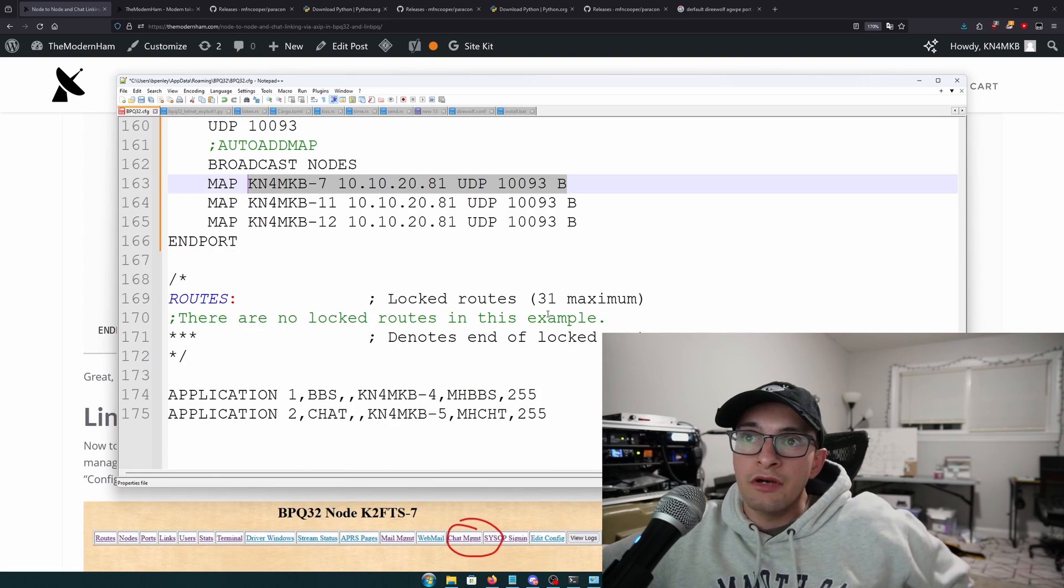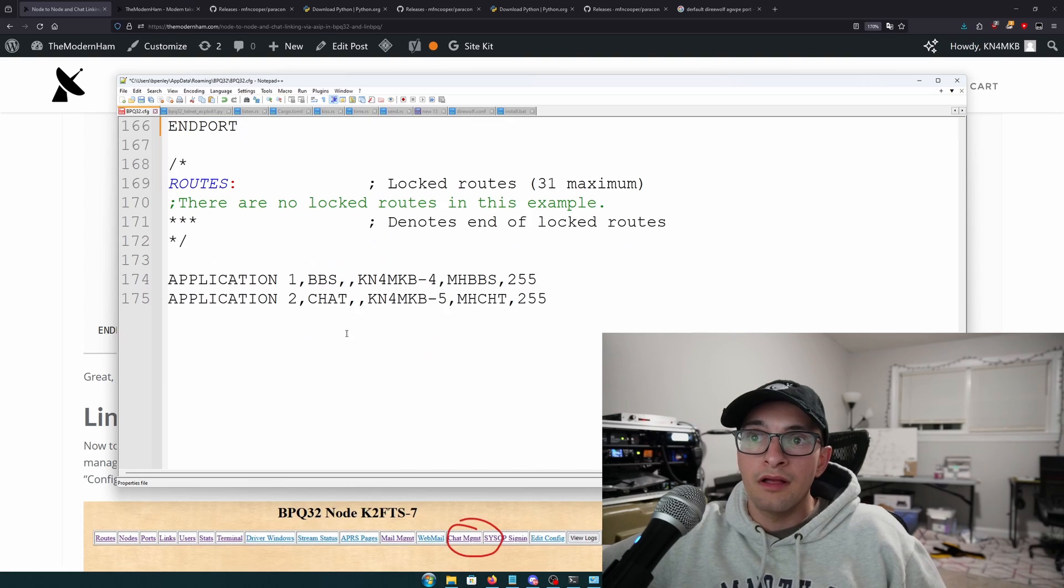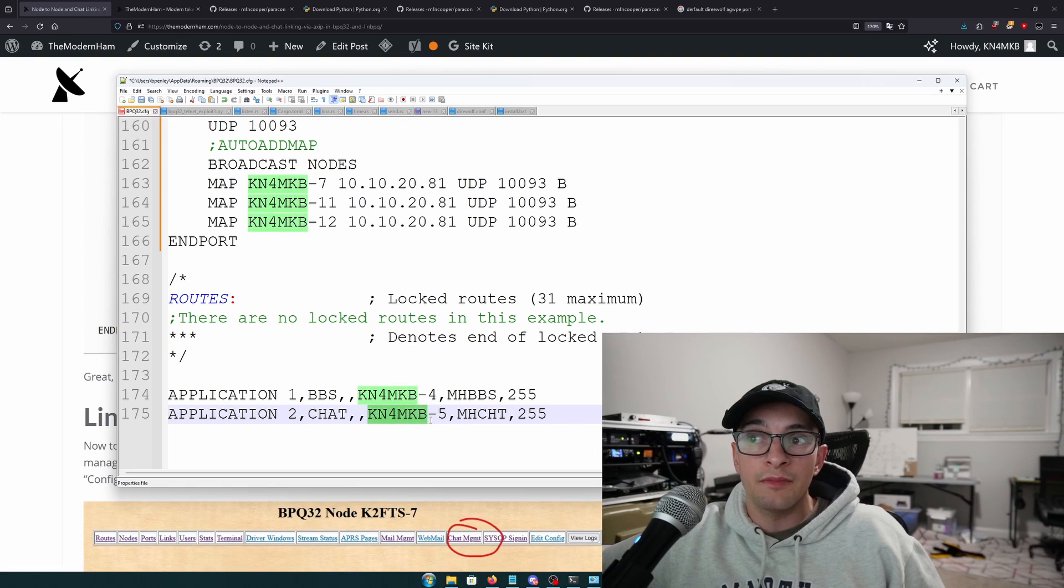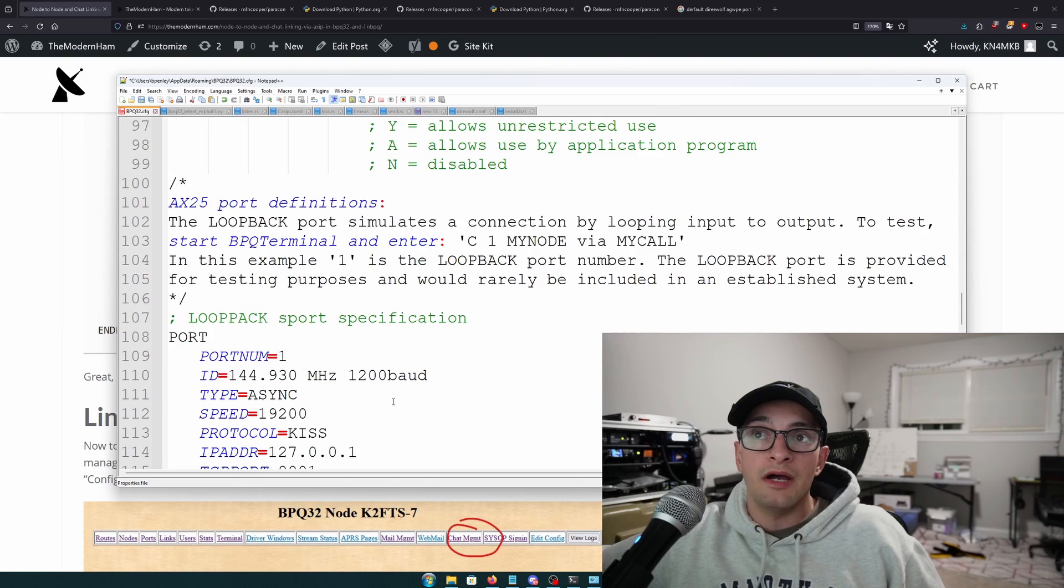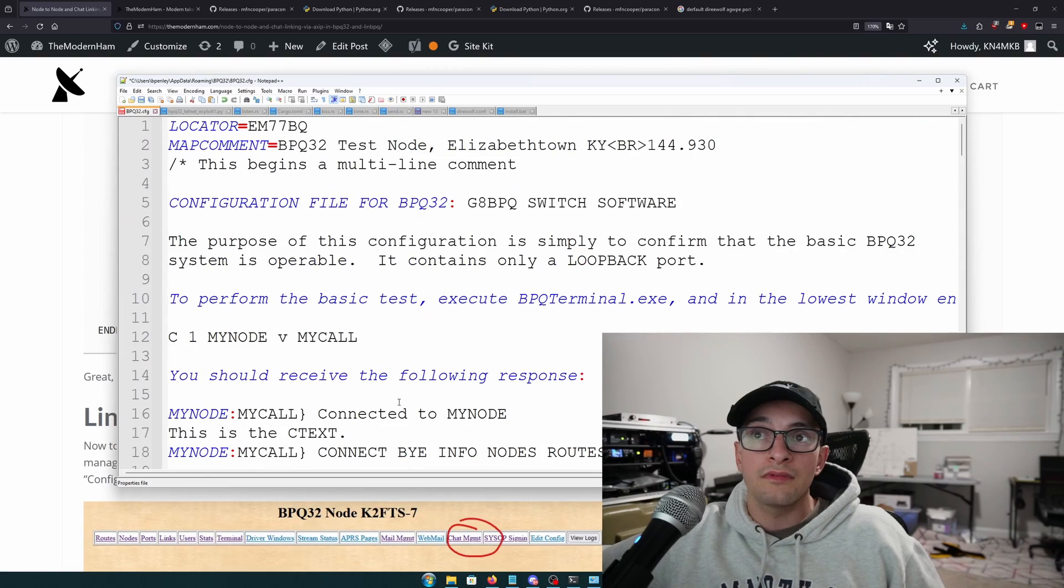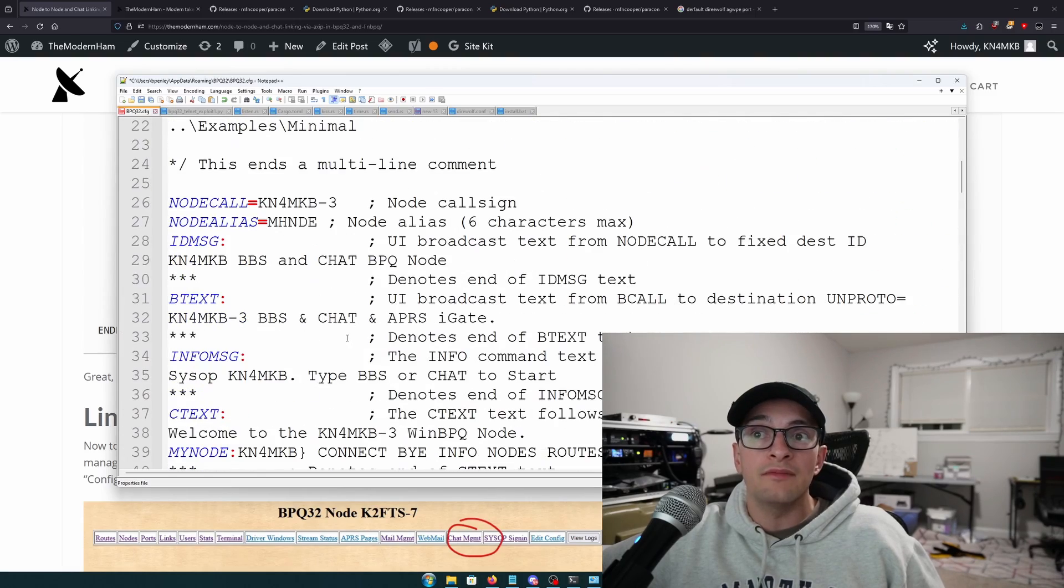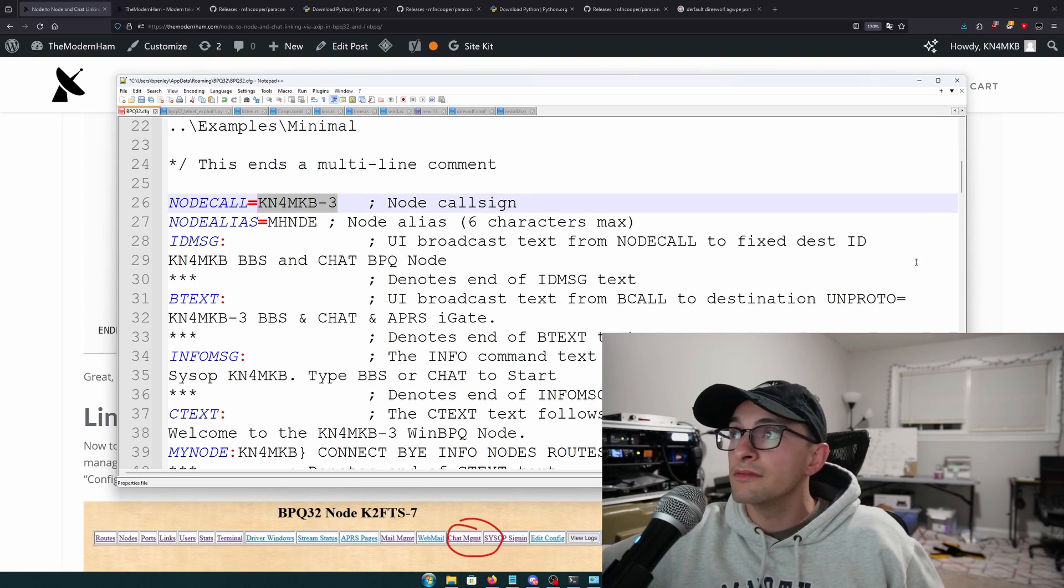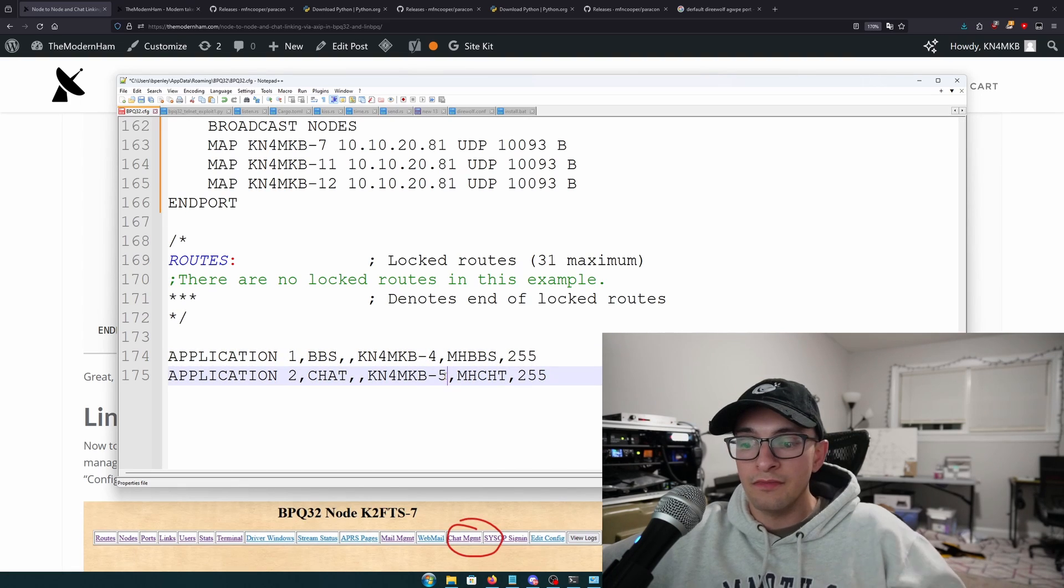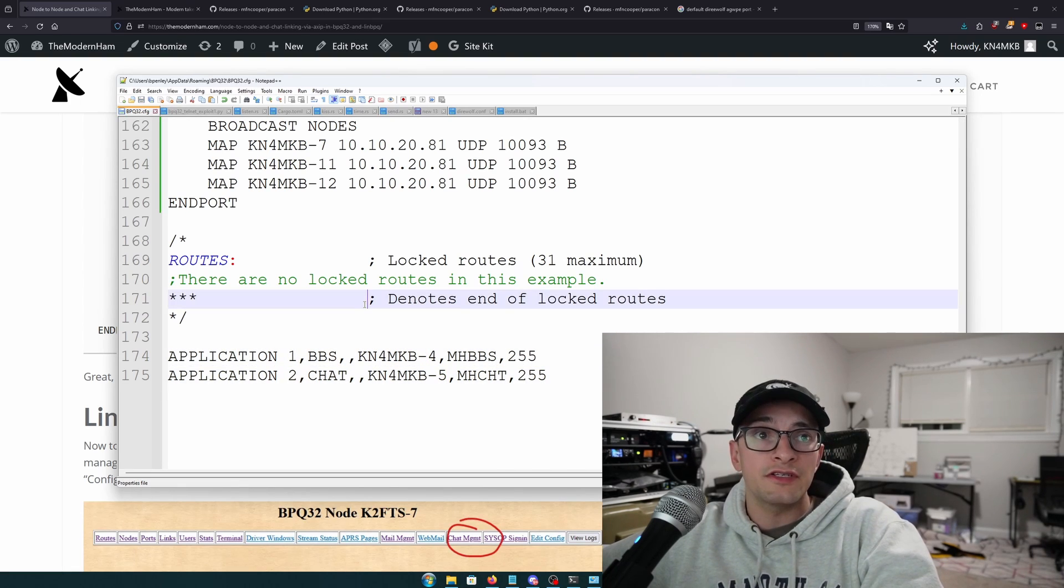So once you have that, and remember, I'm over here at KN4MKB-4 for my BBS. I'm at dash 5 for my chat. And my actual node IP or my node ID is KN4MKB-3. So I have 3, 4, and 5 for this node. I'm going to go ahead and save that configuration file.